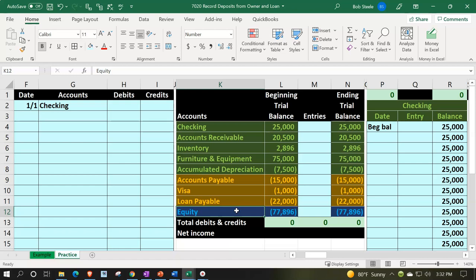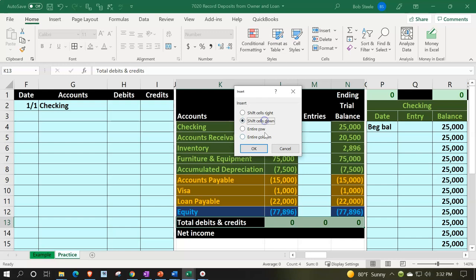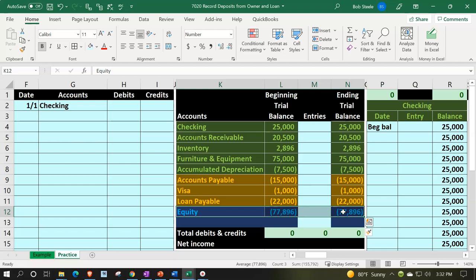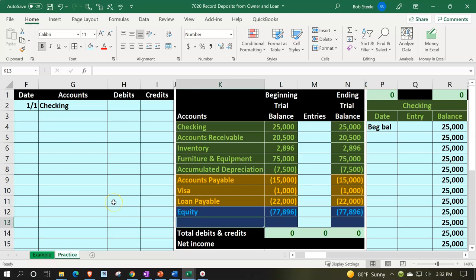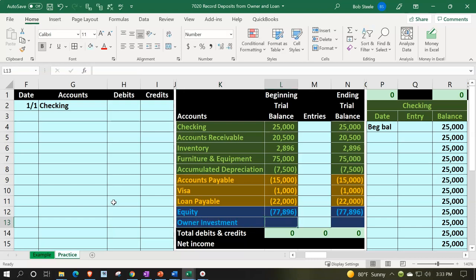I'm going to break it out with an owner investments account. I'll add a line below equity — right-click on the row below, insert, shift cells down, then OK. I'll copy the formatting from the cell above using the paintbrush on the Home tab clipboard to get those borders. I'll call this account 'Owner Investment' — the owner putting money into the company — starting at zero.